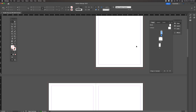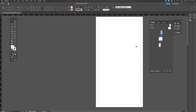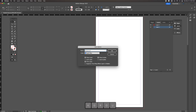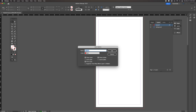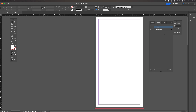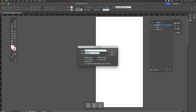We're going to prep this file before bringing assets in from our other two documents. We'll prep it by creating three layers: a background layer, an image layer where we'll put all our images, and a text layer where we'll organize all our text.